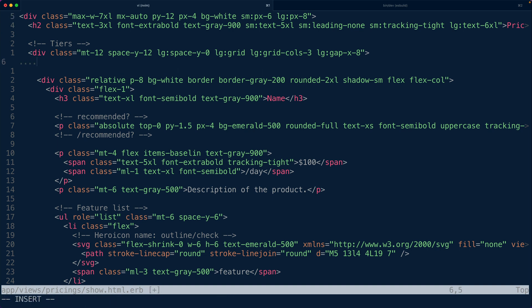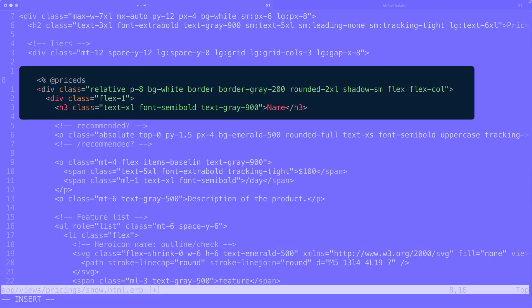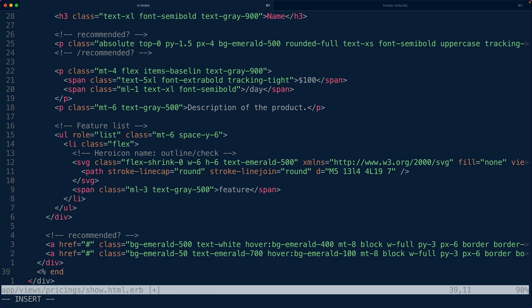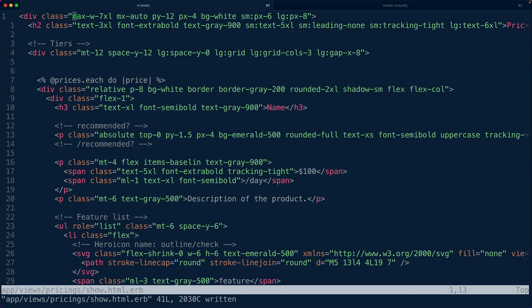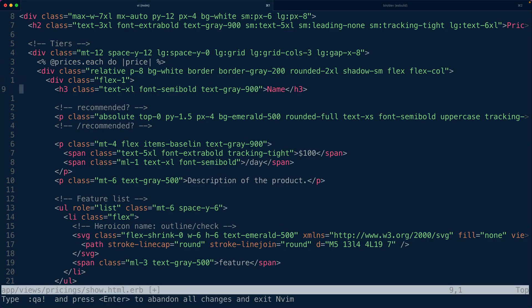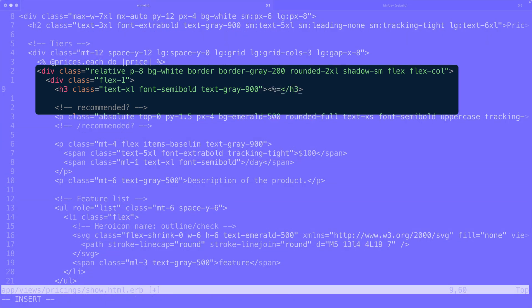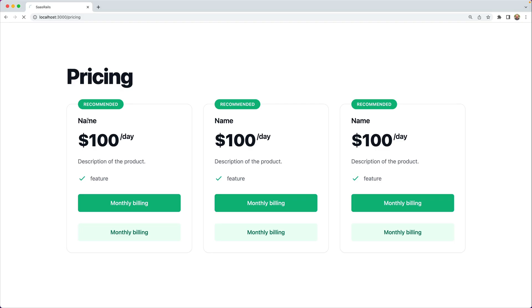So for each of the tiers we want to iterate over those prices. So at prices.each do price and let's see. So now we have three different prices that are spitting out. We don't have the name or any of that set up so let's go update the name. So again through the price we can access the product because we are expanding data.products we can say price.product.name and then we can refresh this and now we see business enterprise and startup.